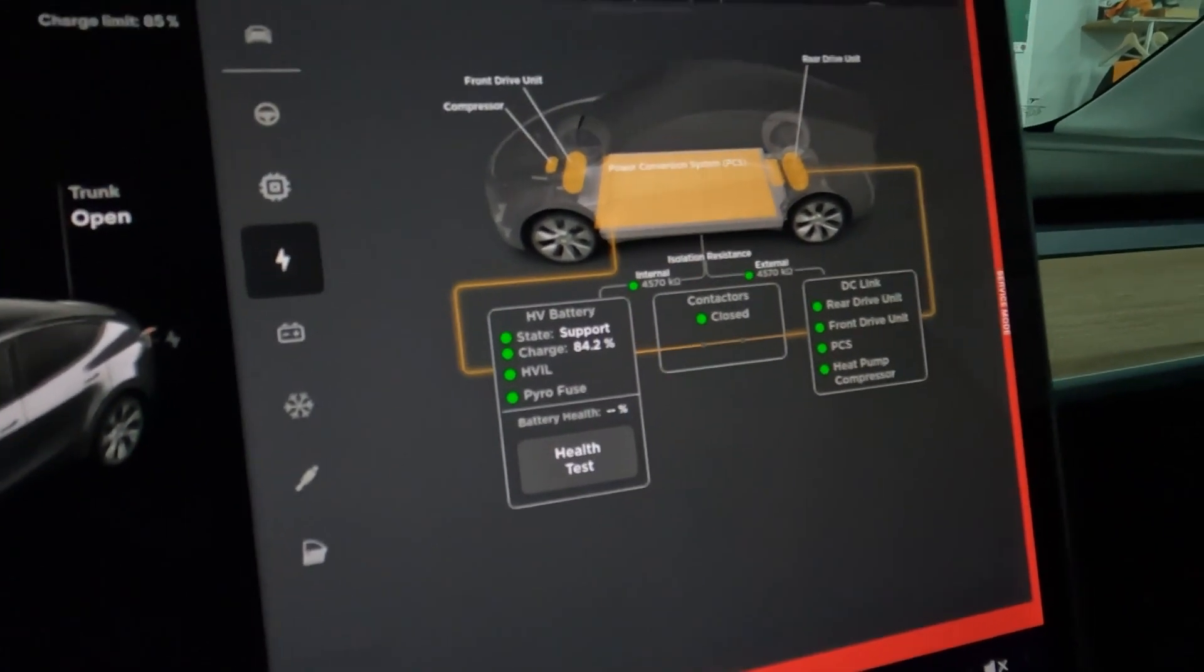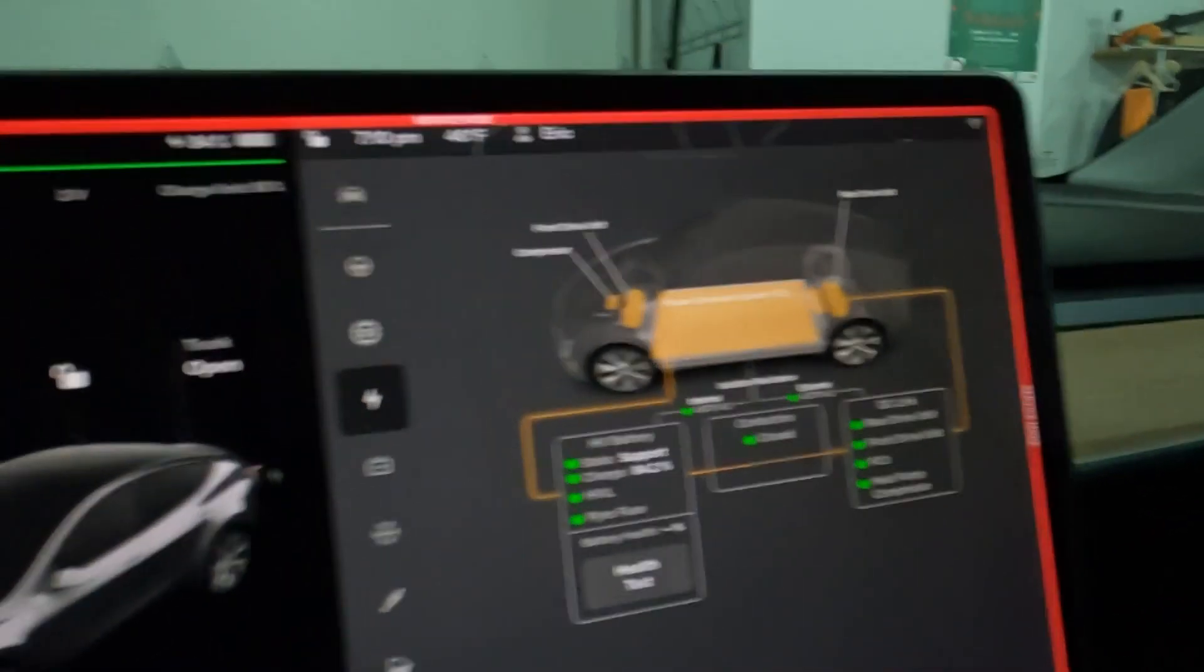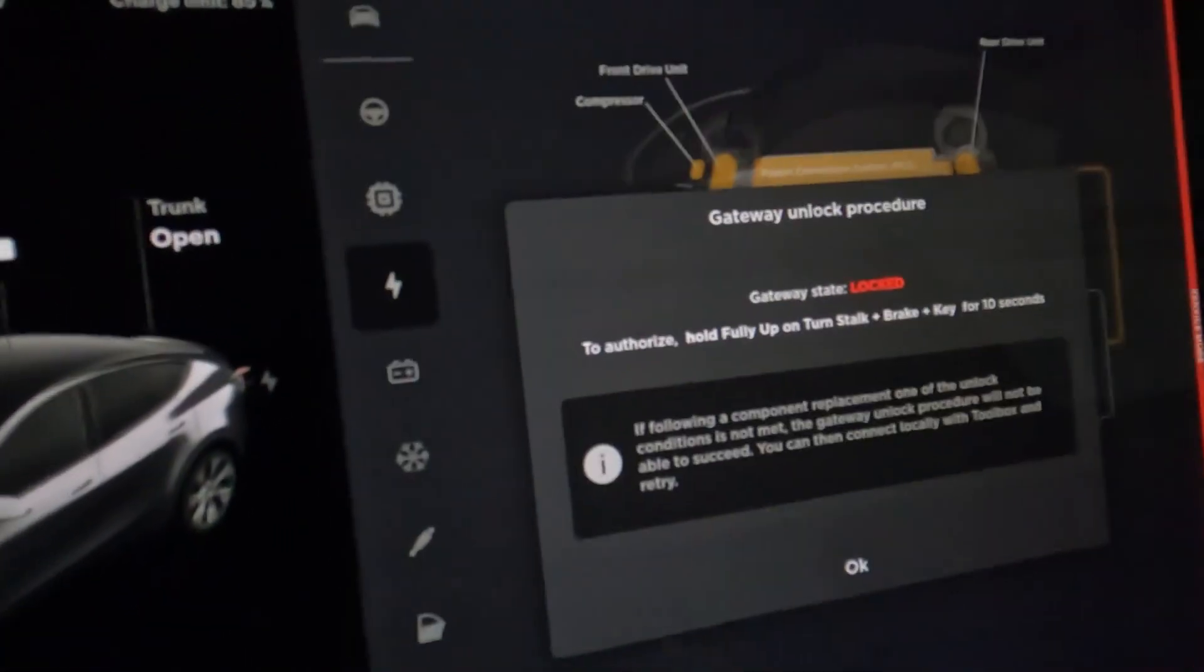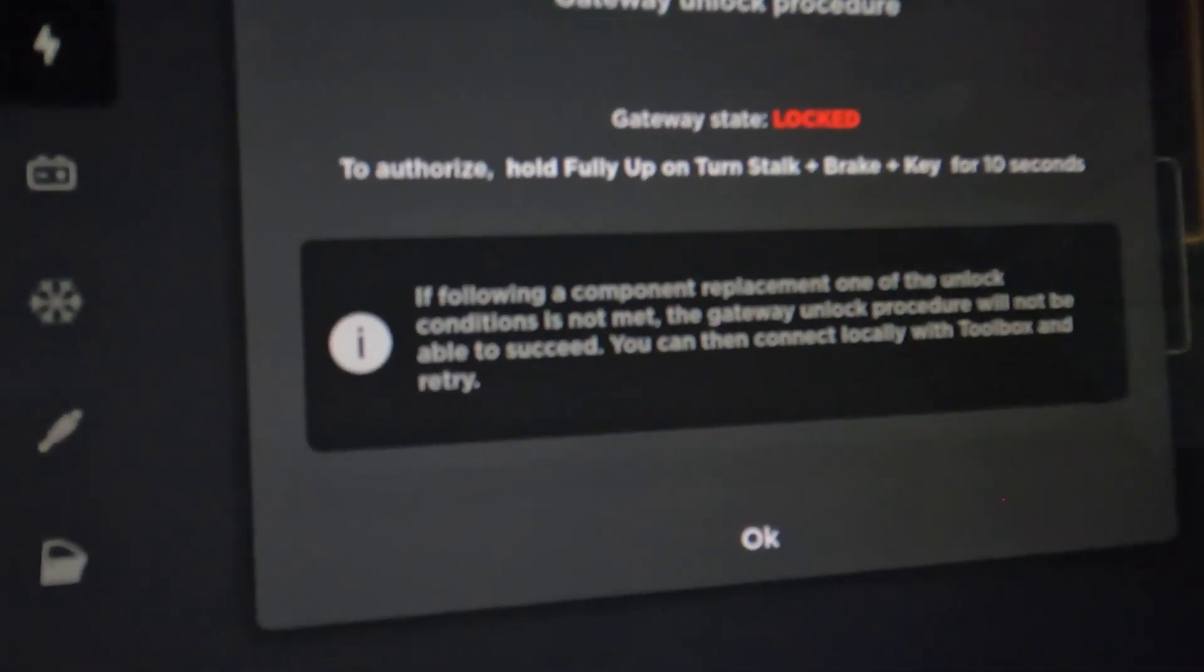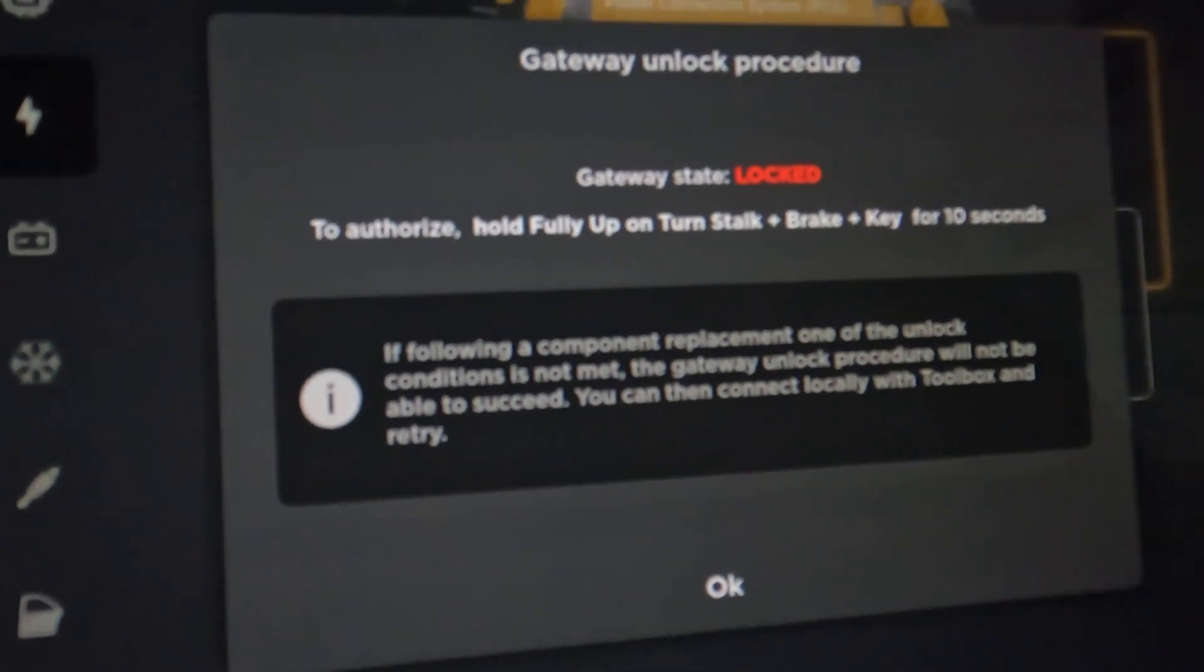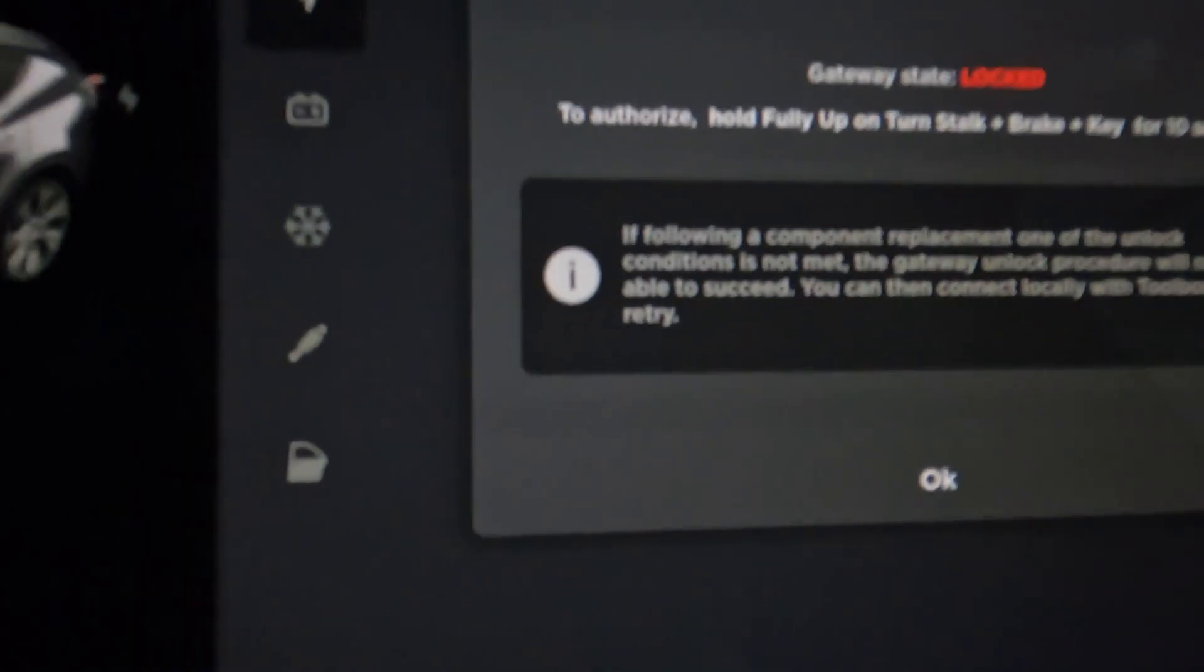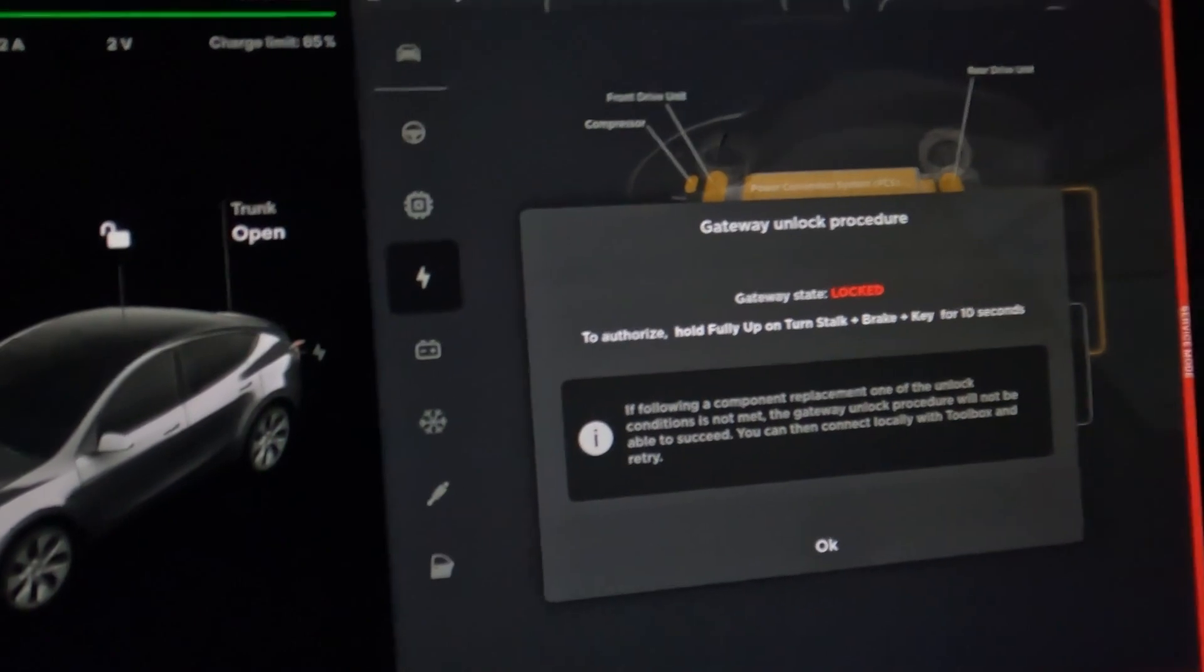Alright, but how you do that, you push on health test, and then they want you to hold up on the turn stock plus the brake plus the key for 10 seconds. And I'm not going to do it because I know I can't right now, it will not let me in because my battery is at 84%.